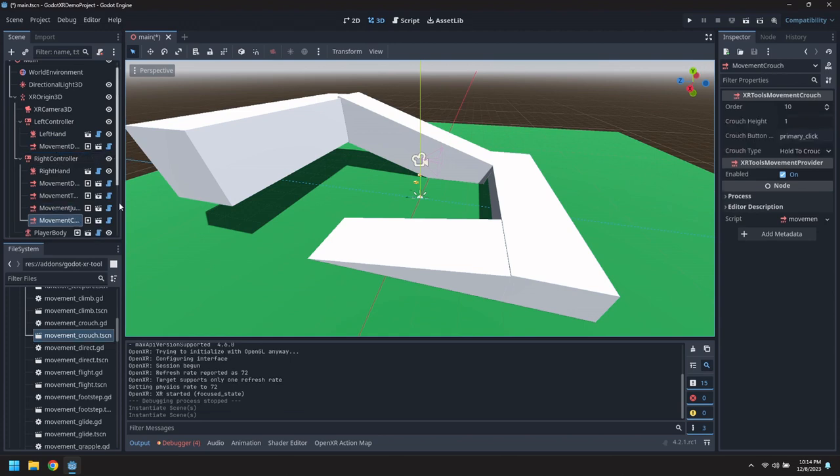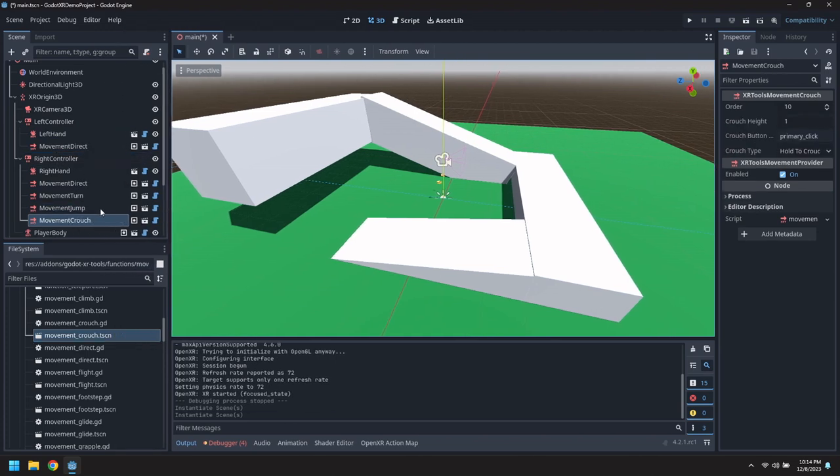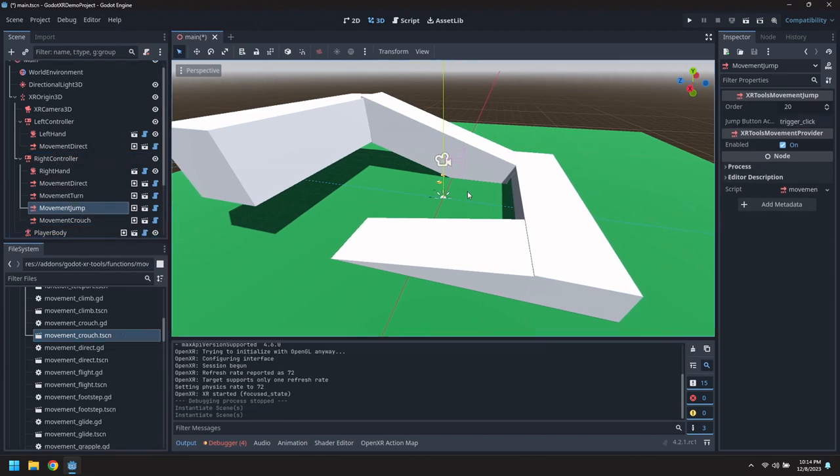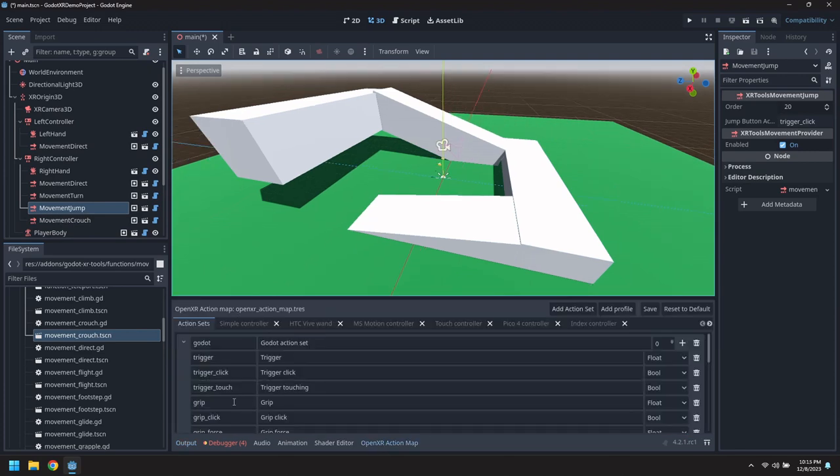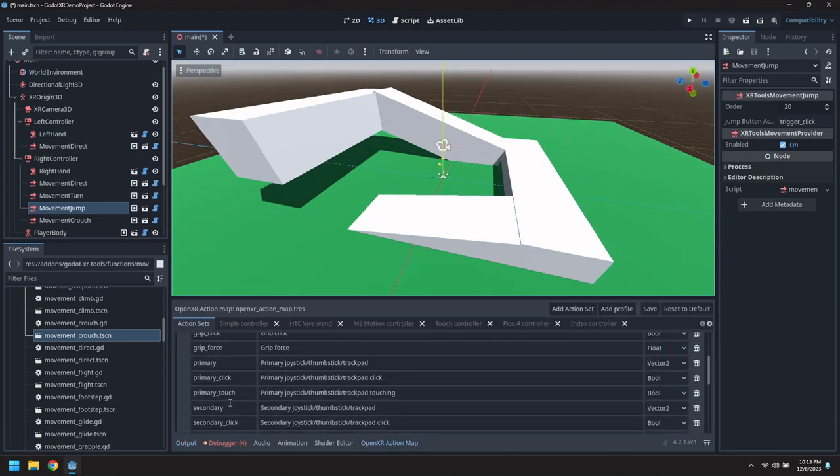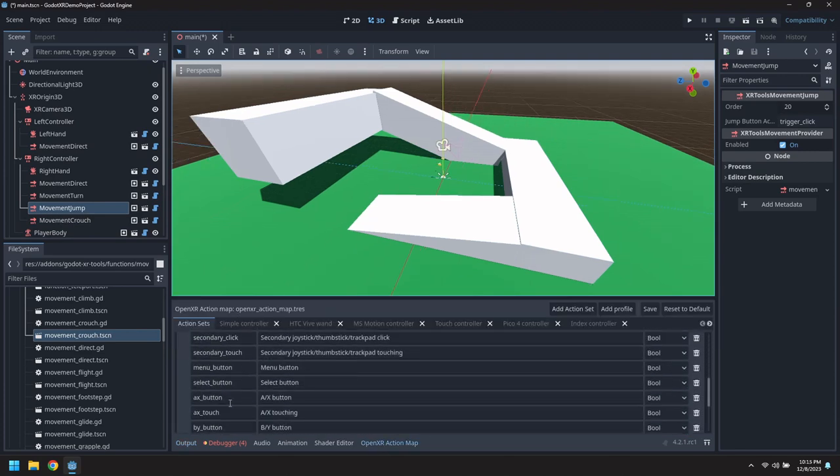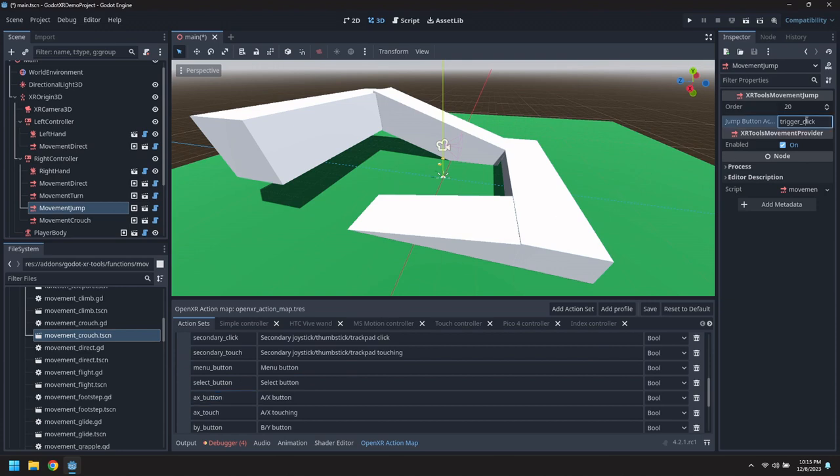We want to change the buttons they're mapped to. Let's go to movement jump. It's currently set for the trigger. But we'll go into the action map and find it. Let's take the AX button. Put that in there.